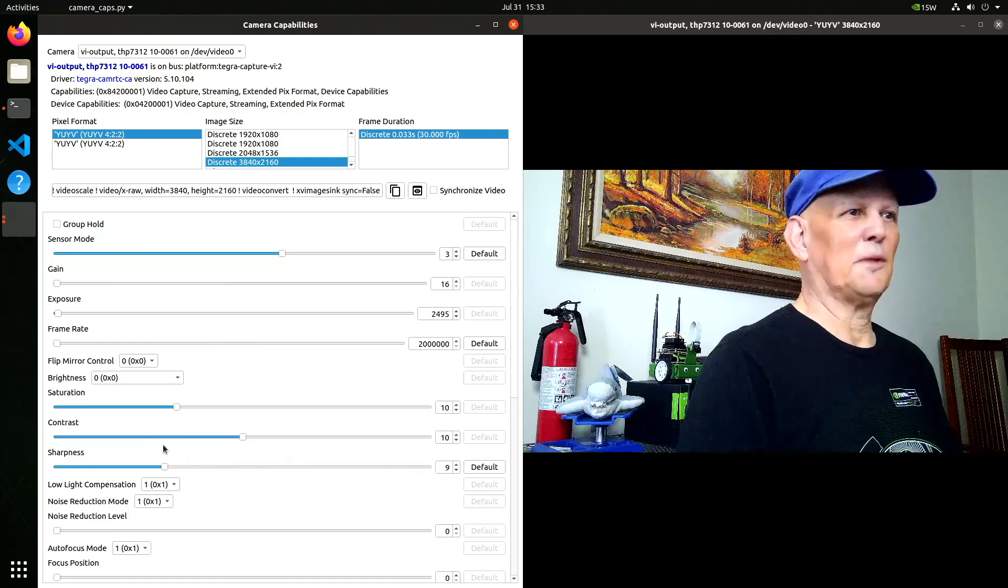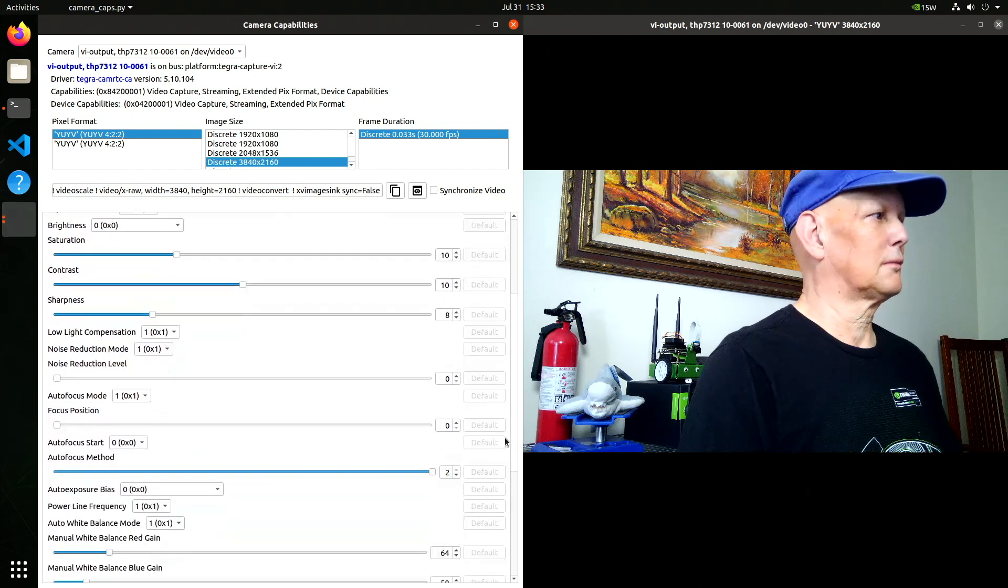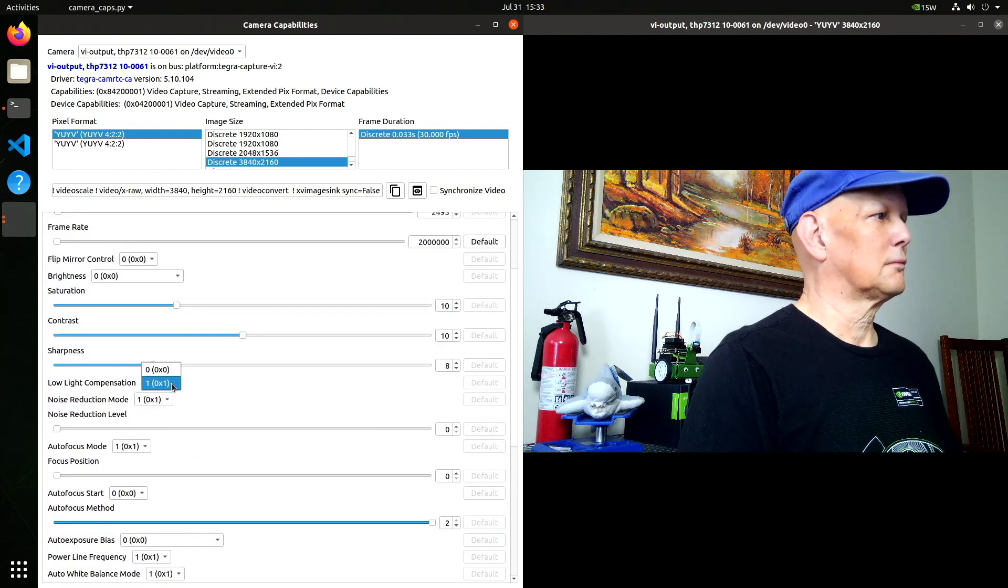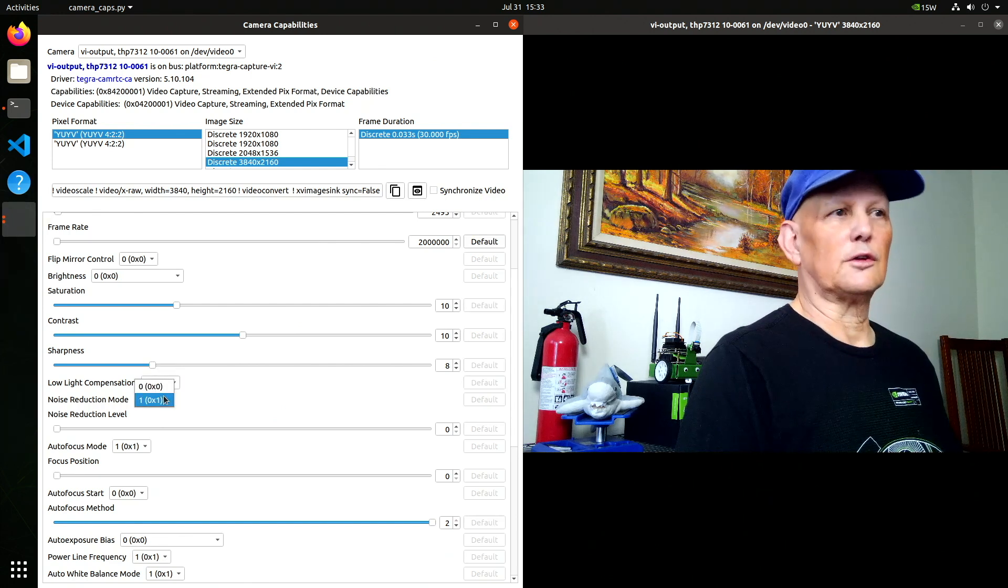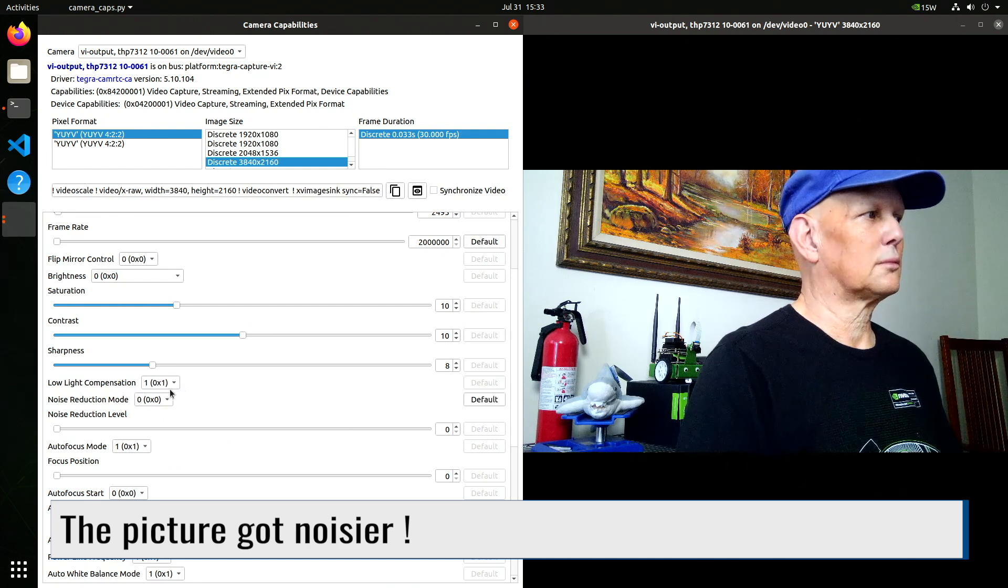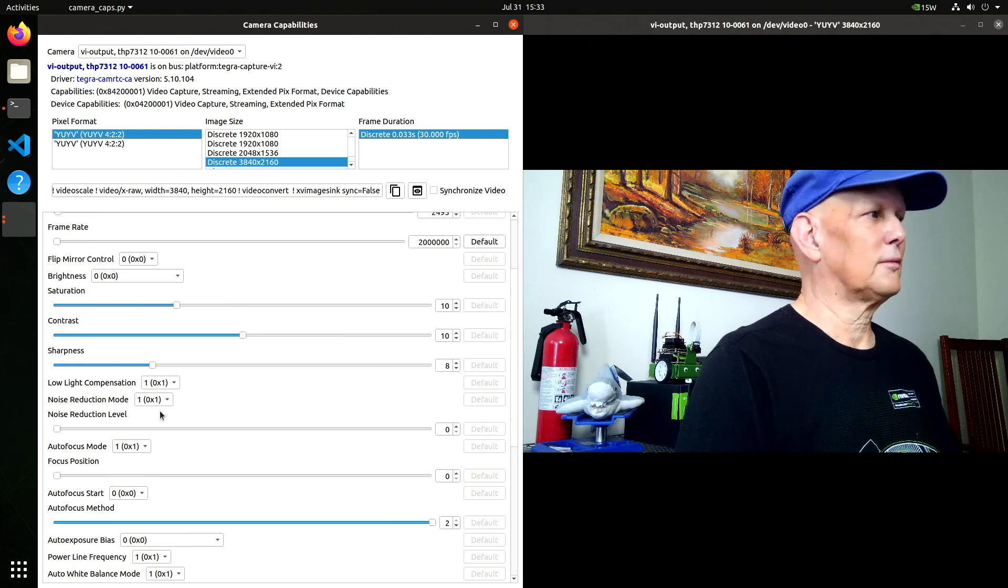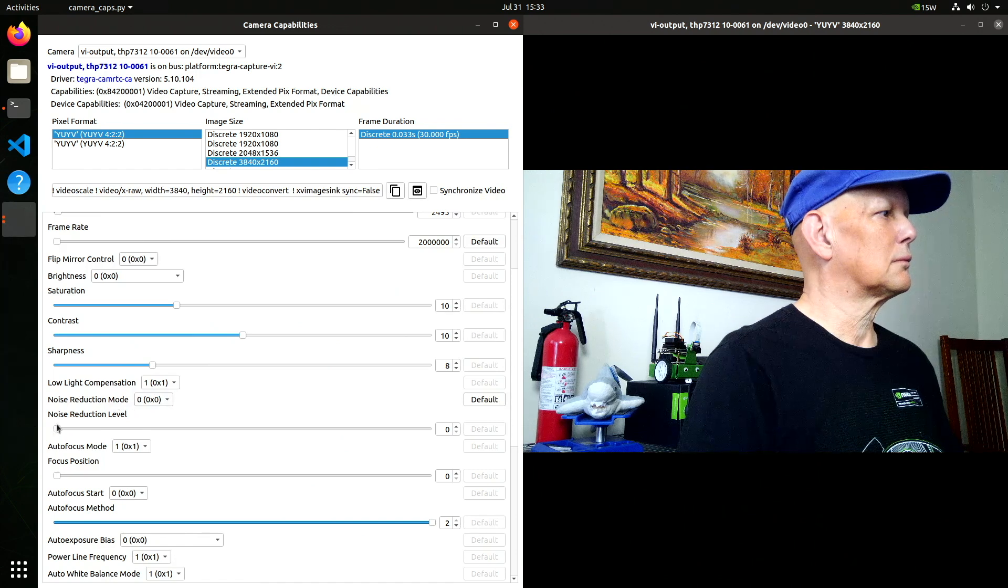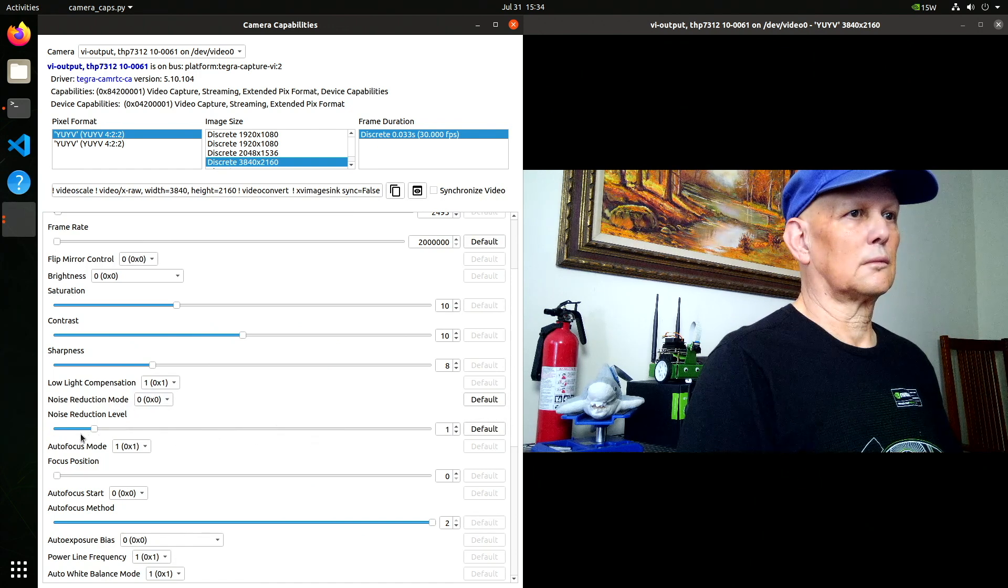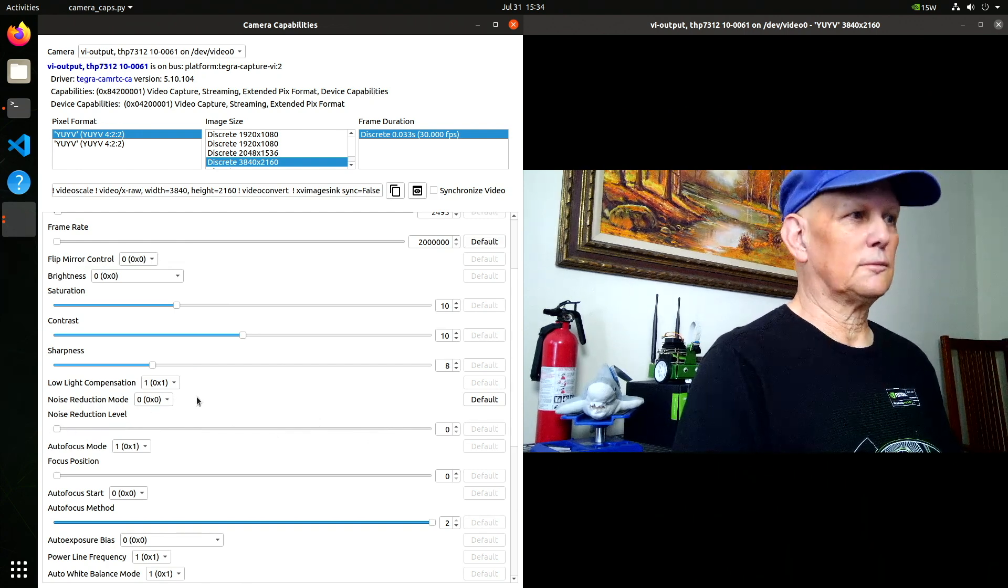I'm never this sharp. Noise reduction. What's that do? Let's turn that back on. So it's all manually controllable.